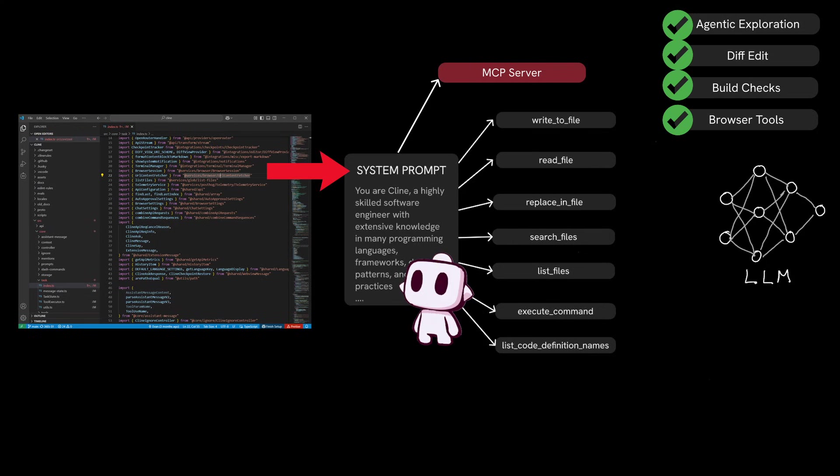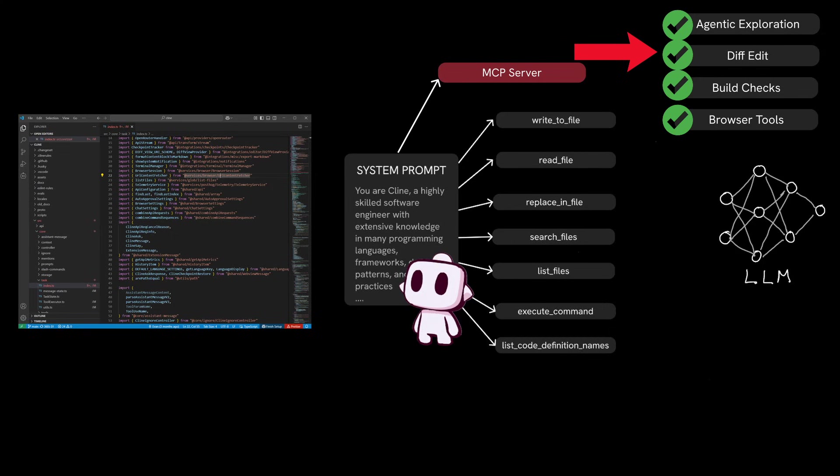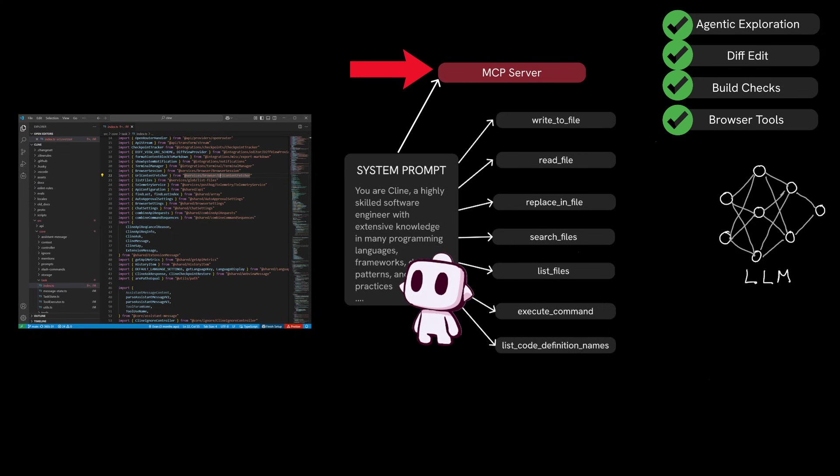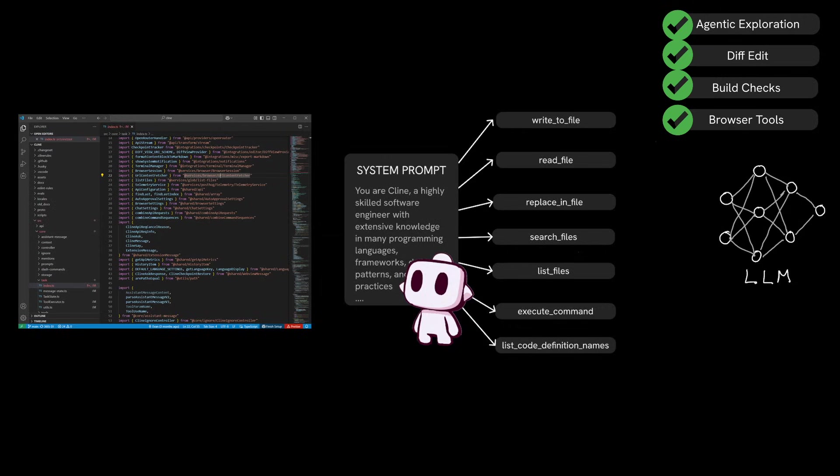The system prompt provides mechanisms that enable agentic exploration, diff edits, terminal commands, browser usage, and MCP, and so much more, and all of which are essential for executing different types of prompt requests that client receives.